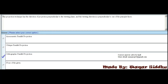MCQ 12 - This projection technique has the direction of projection perpendicular to the viewing plane and viewing direction perpendicular to one of the principal faces. First option is axonometric parallel projection, second is oblique parallel projection, third is orthographic parallel projection, fourth is none of the given. The right option is orthographic parallel projection, the third option.